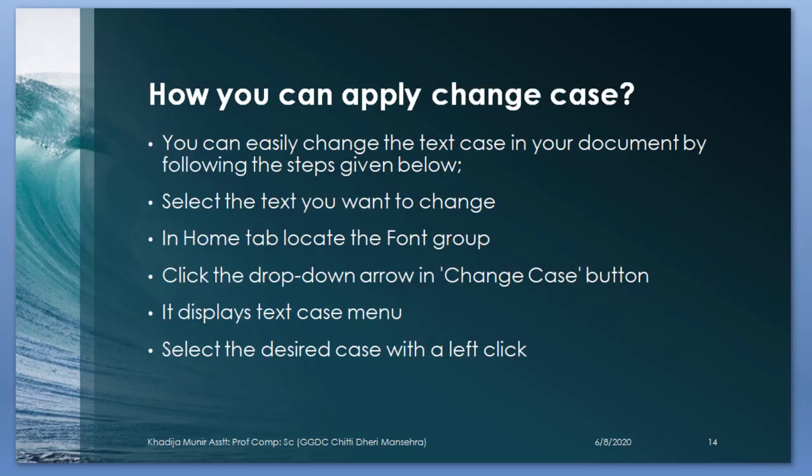How you can apply change case? You easily apply the text case in your document, the following steps given below. Select the text you want to change. In home tab, locate the font group. Click the drop down arrow to change case button. It displays change text menu. Select the desired case with the left click.